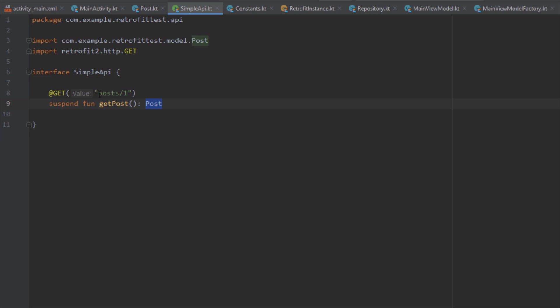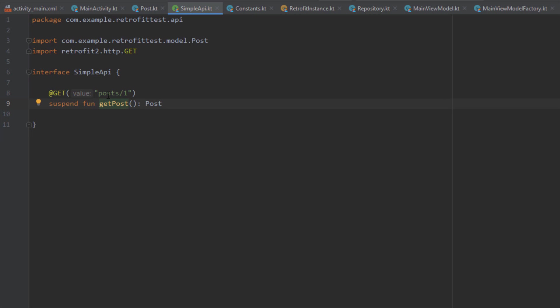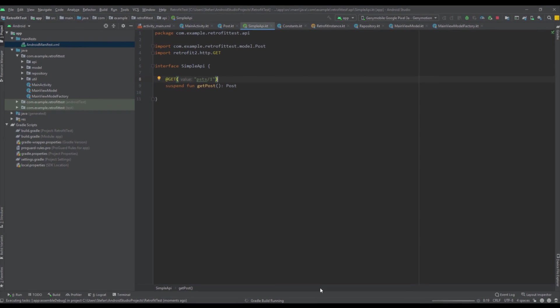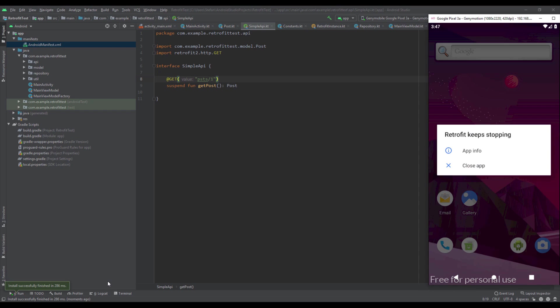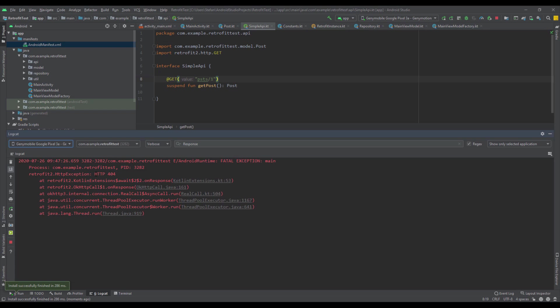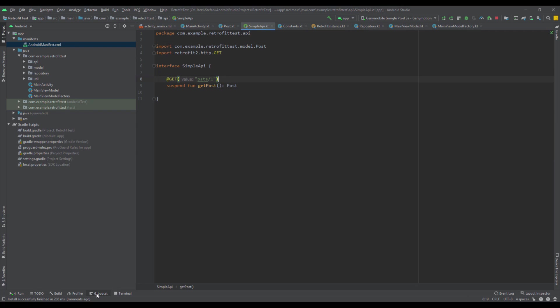There is one more issue to address. For example, let's rename the endpoint to something that does not exist — just remove the 'o' character — and run the application. You will see that the application crashes, and in Logcat we'll see an HTTP 404 exception, which is the error code for 'page does not exist'.